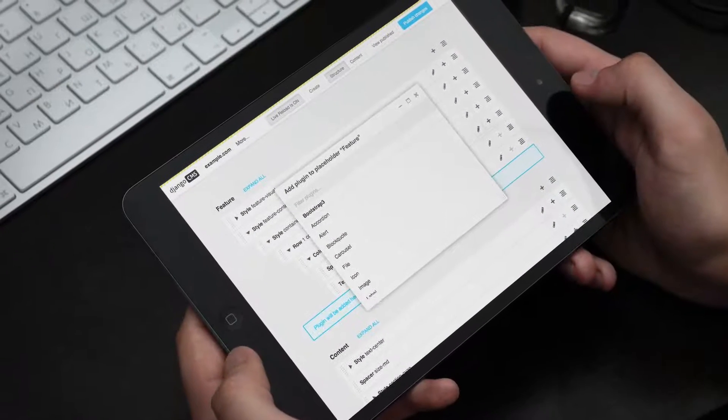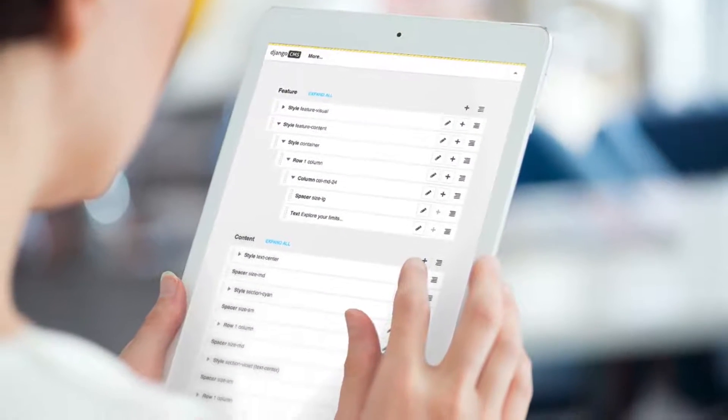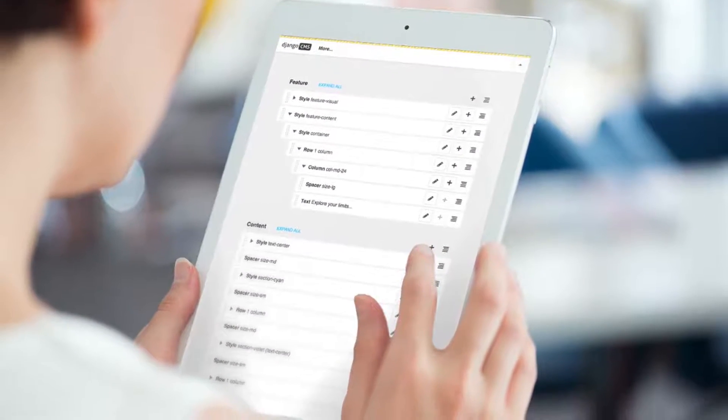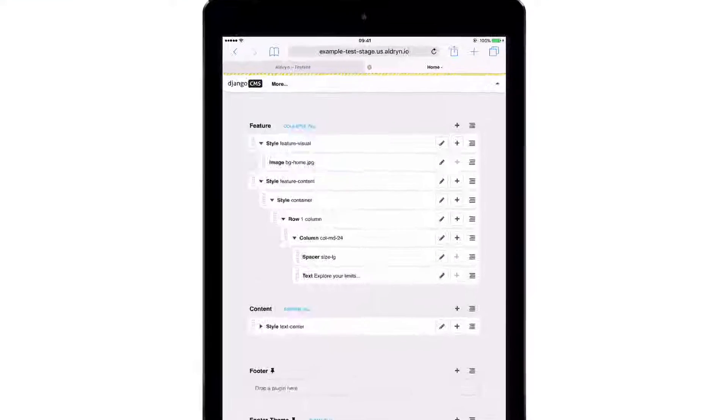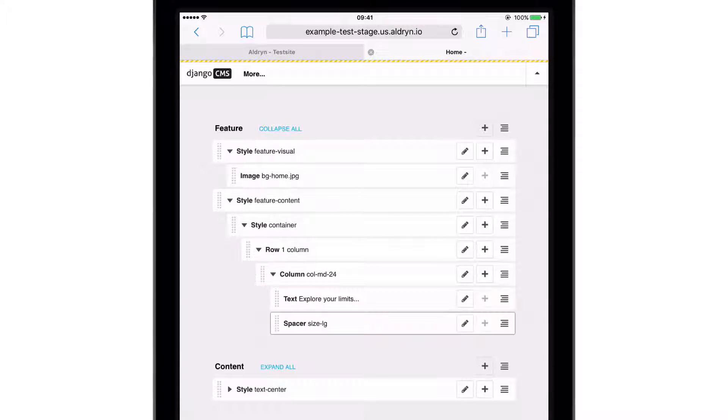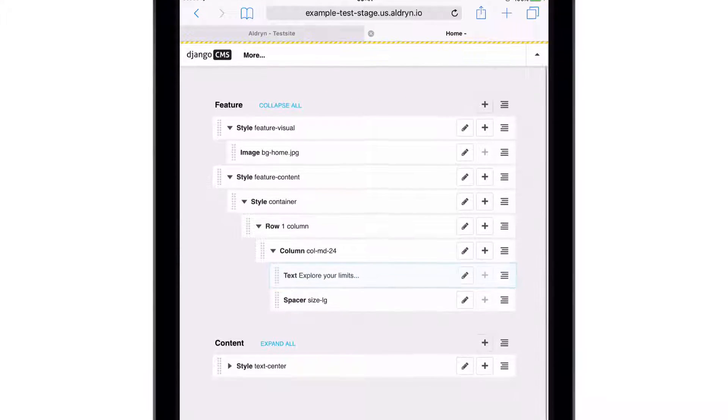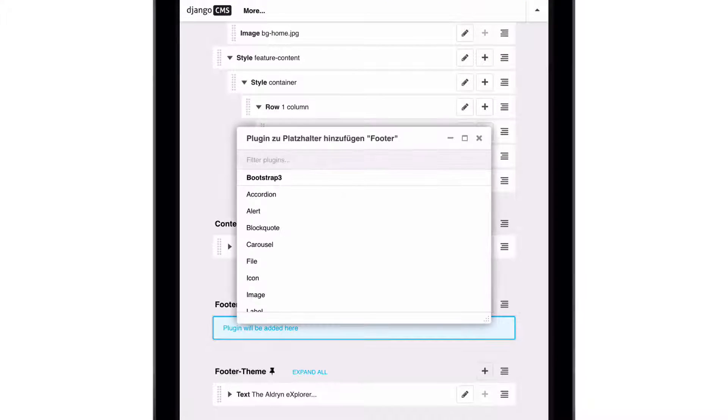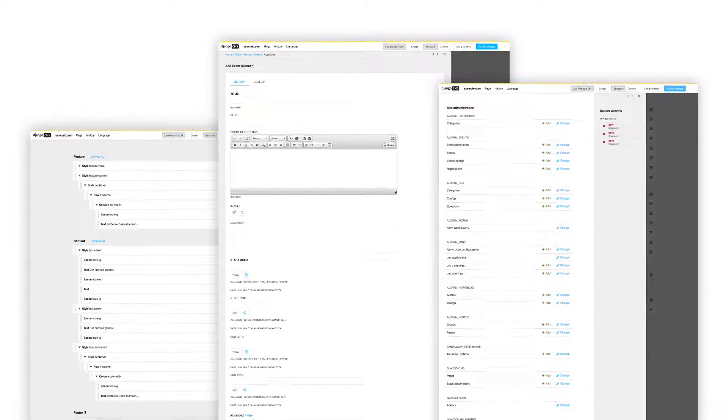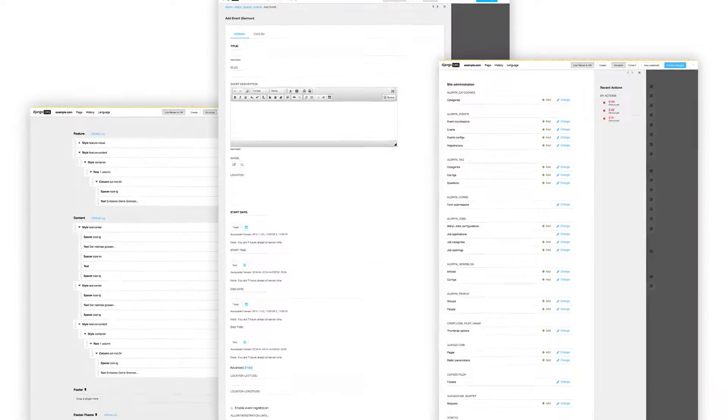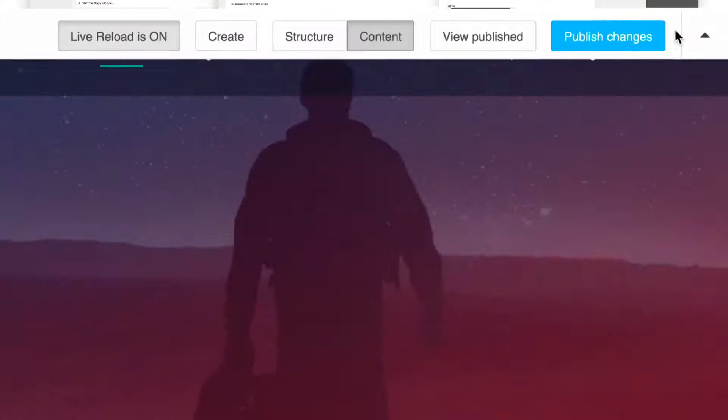For this release we have focused above all on improving the experience for content editors and managers. The Django CMS editing interface now has touch screen support. It includes a redesign of both its look and feel based on extensive testing.